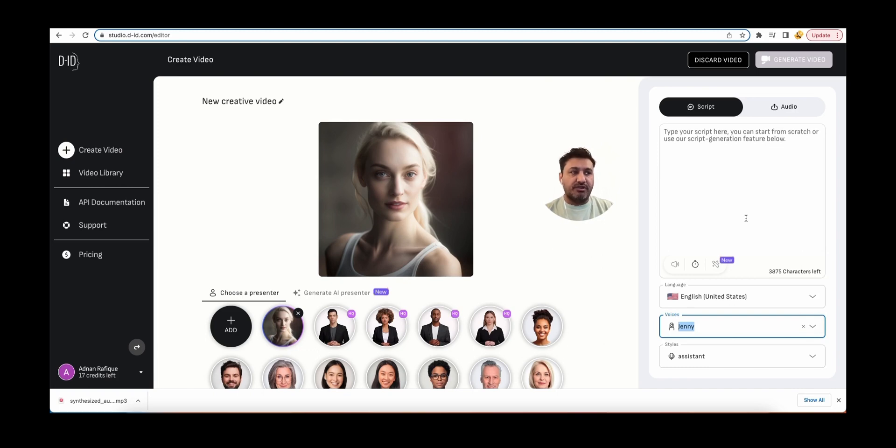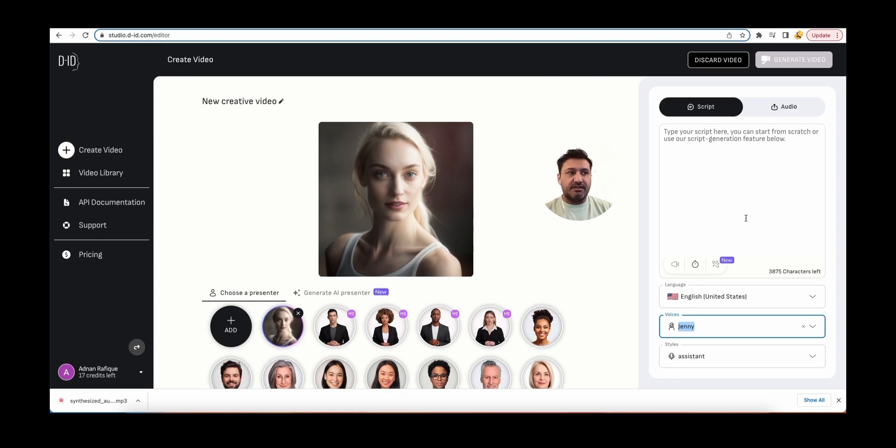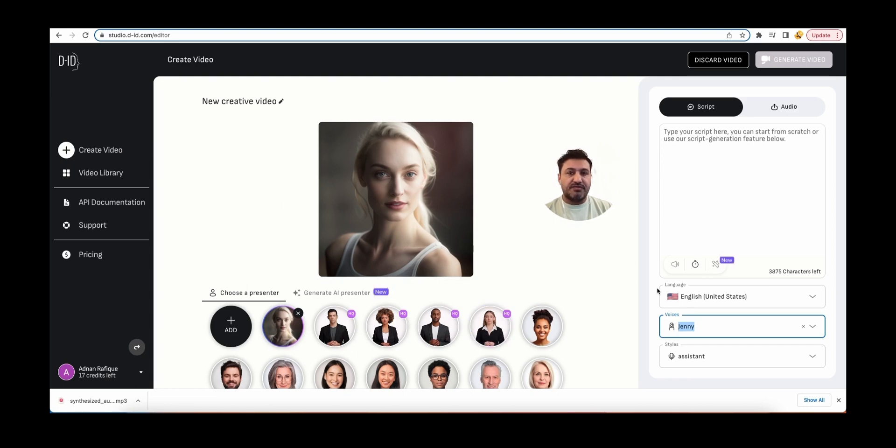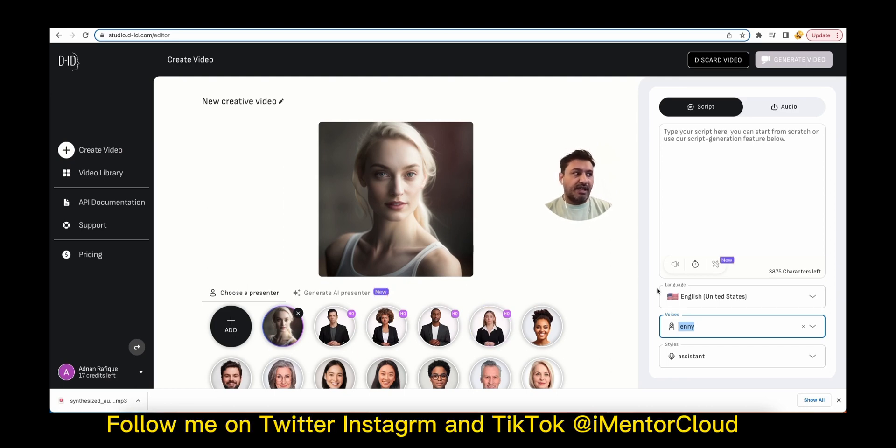But again, if you want to bring your own avatar, your customization, your cartoon characters, it can be anything which you don't find here. Basically, that's the idea. And then you should be able to create your AI video here. So I have just downloaded one. So I'll run it again for you.